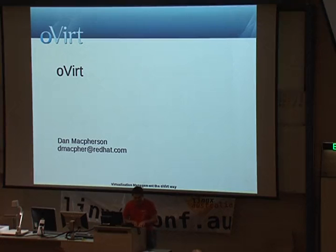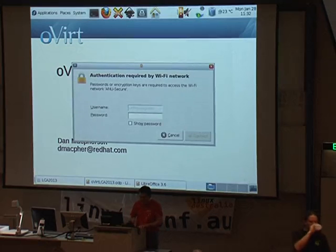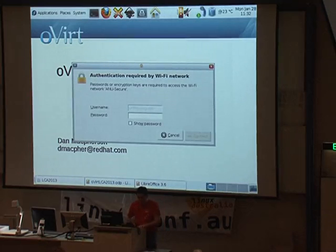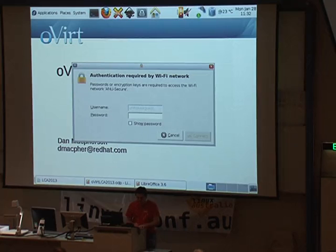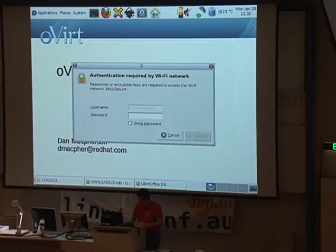So I'm here today to talk about one of those technologies, which is oVirt. It's an open-source KVM virtualization platform, and it's built as an open-source alternative to vSphere. It's the upstream model that we use at Red Hat for Red Hat Enterprise Virtualization.